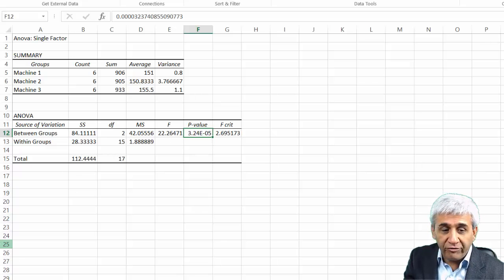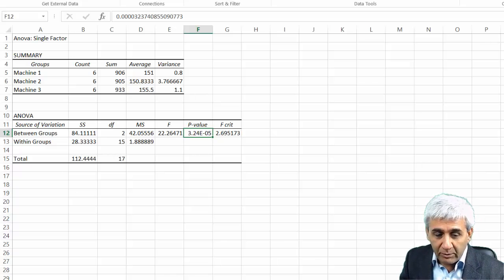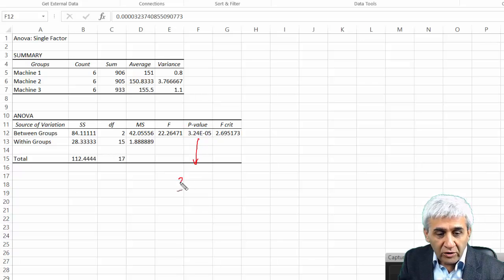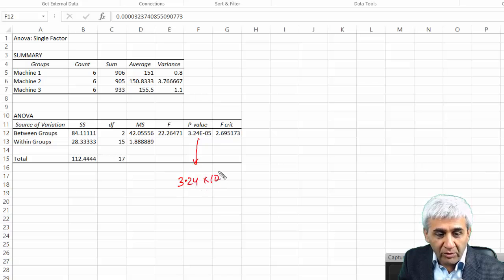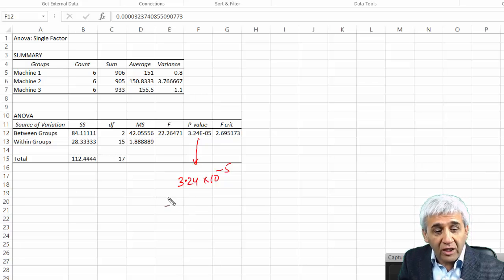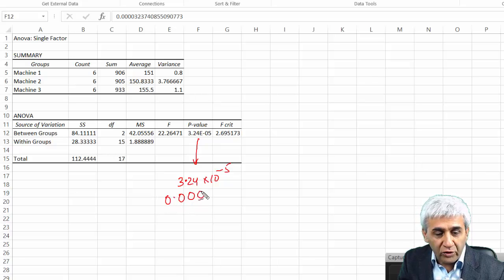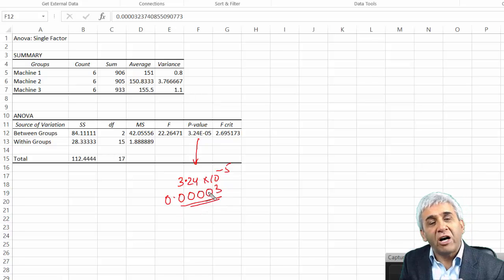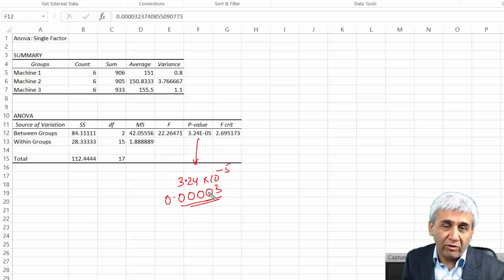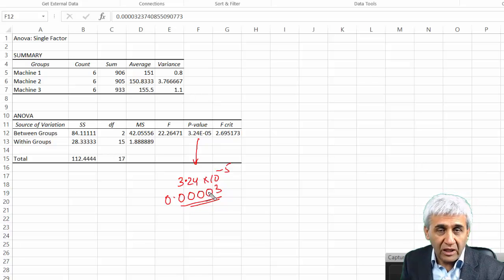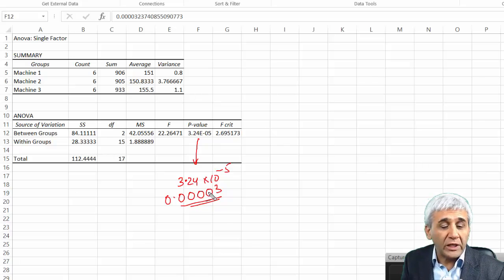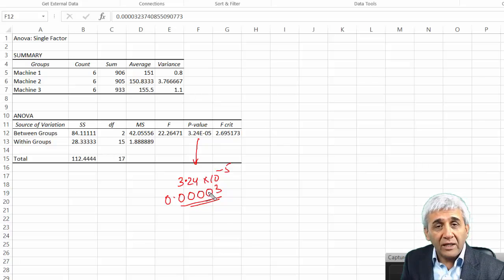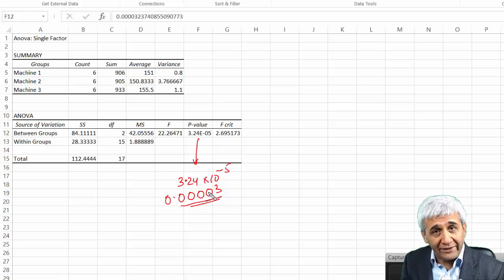This is like another four zeros in front of this. This in fact would mean 3.24 multiplied by 10 to the power minus 5, so that means 0.00003 something, which is far less than what we had as our alpha value, which was 10%, alpha equals 0.1. With this, we can straight away reject the null hypothesis, and that's how you do ANOVA using Microsoft Excel.